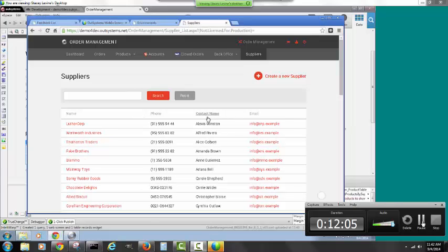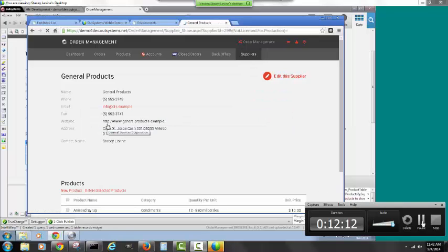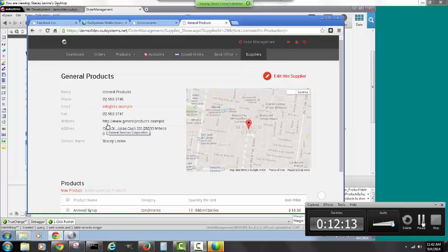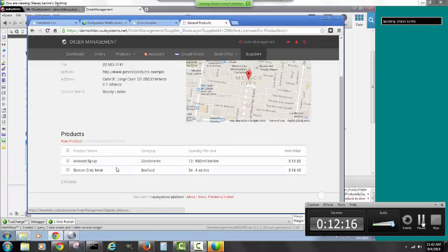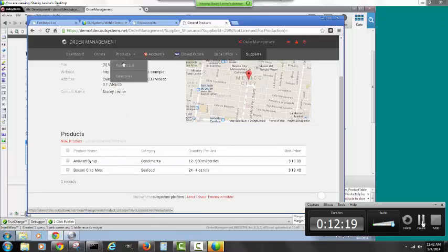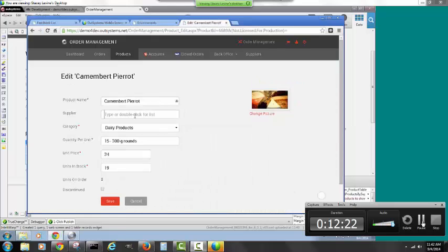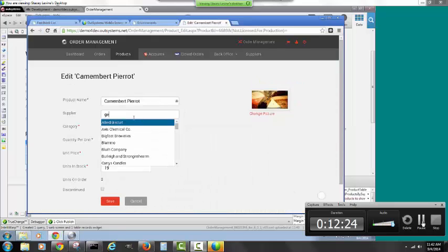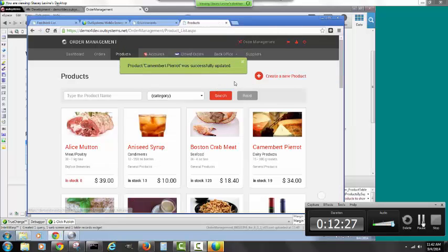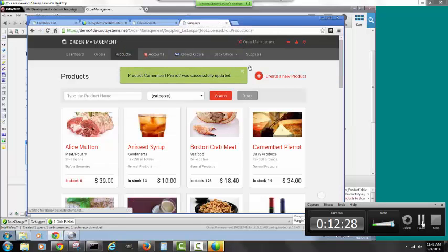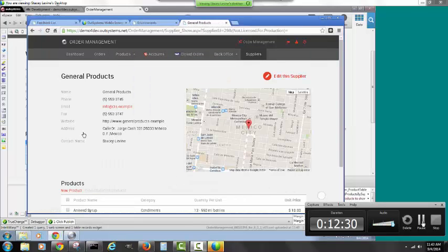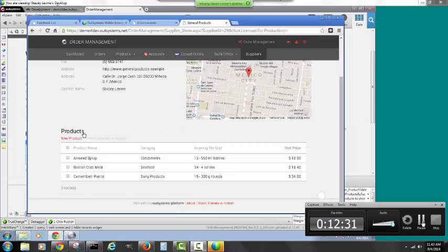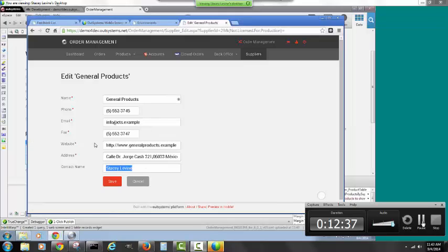If I go to general products, I now have my supplier with the map, with the products that were assigned. And just so you can see, this really is live. If I go to Canberra, do general products, hit save again, and I go back to my suppliers, you can see Canberra's here too. And I can go in and edit my page.